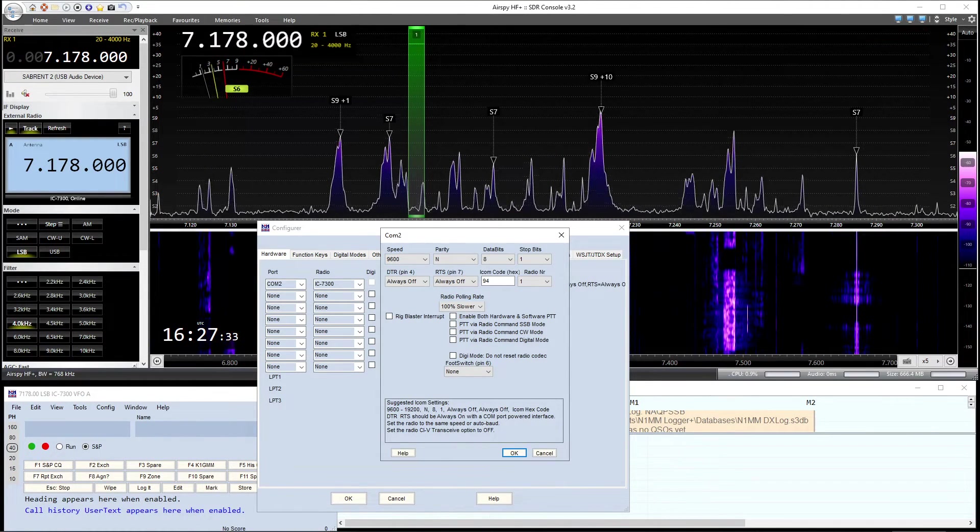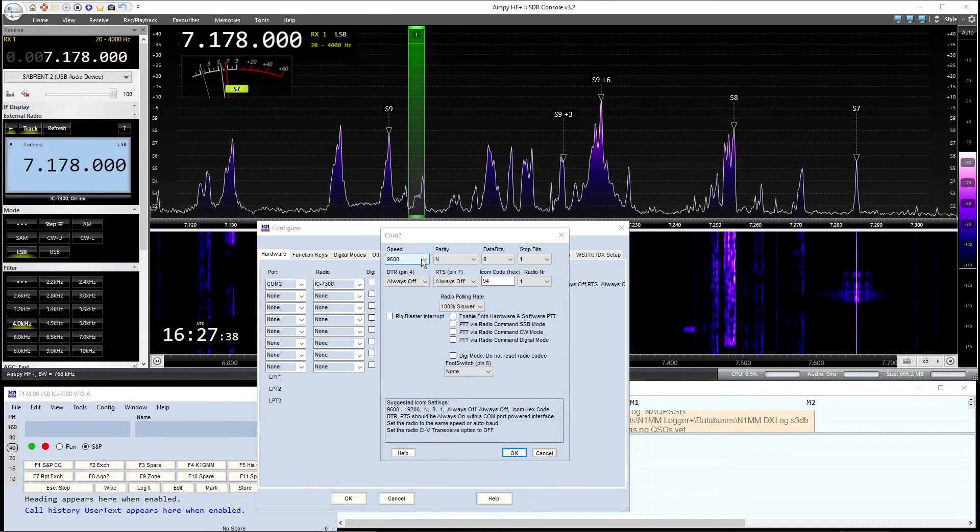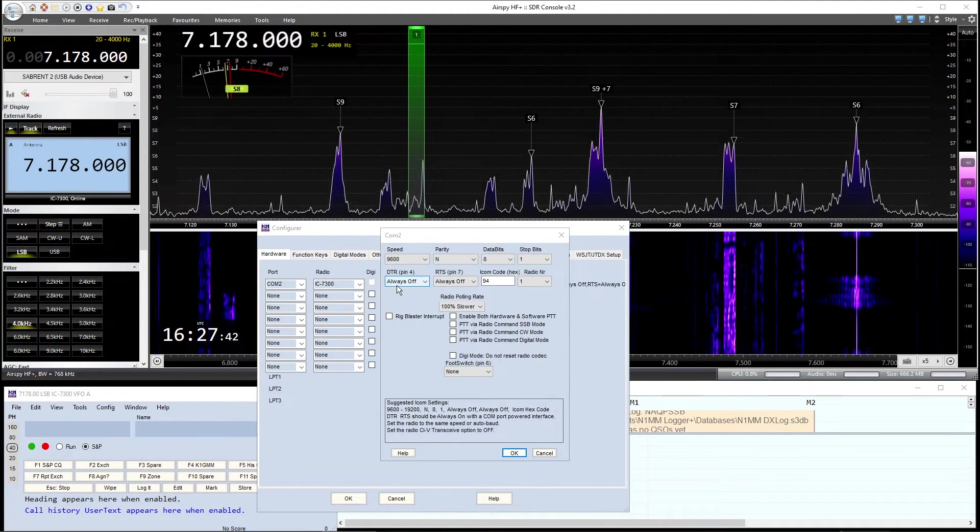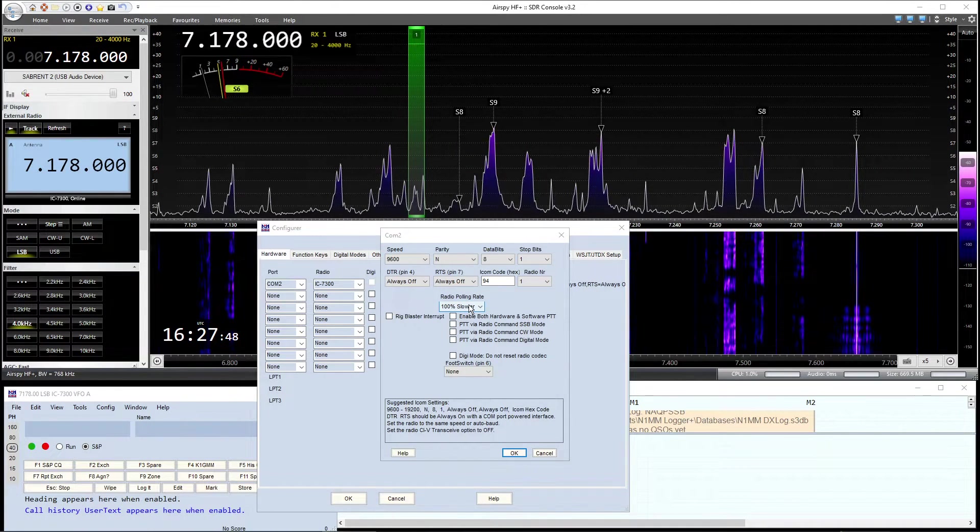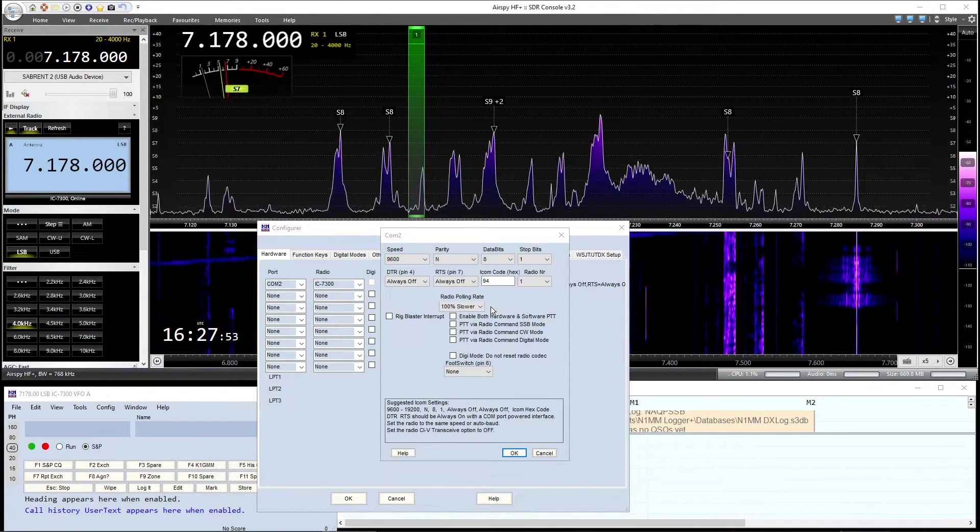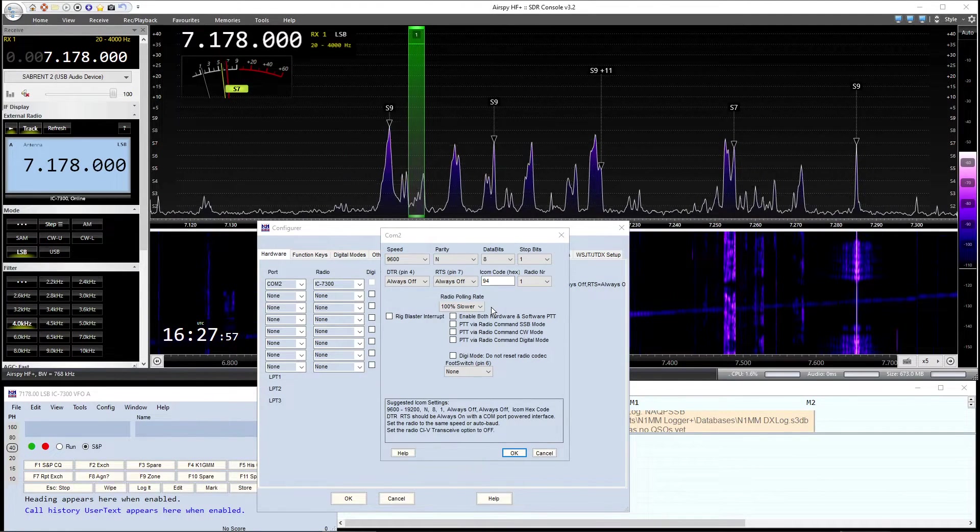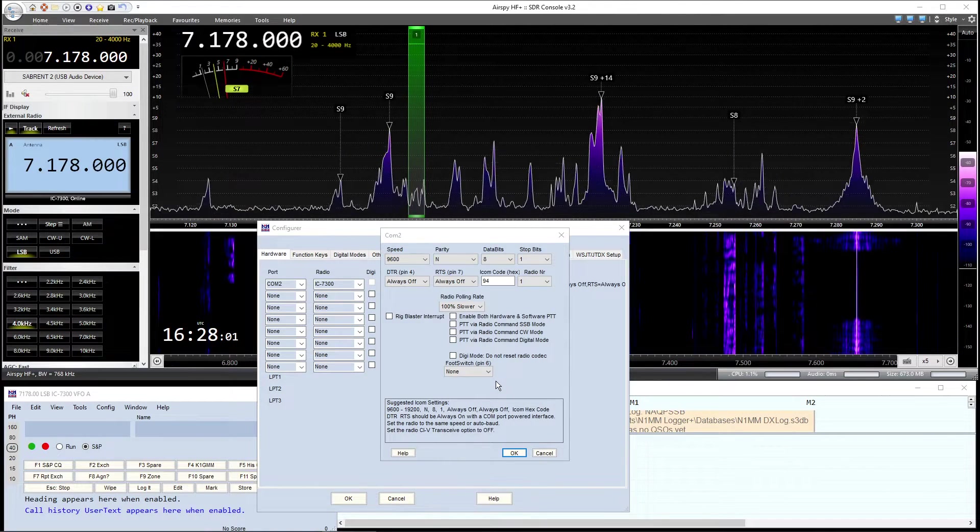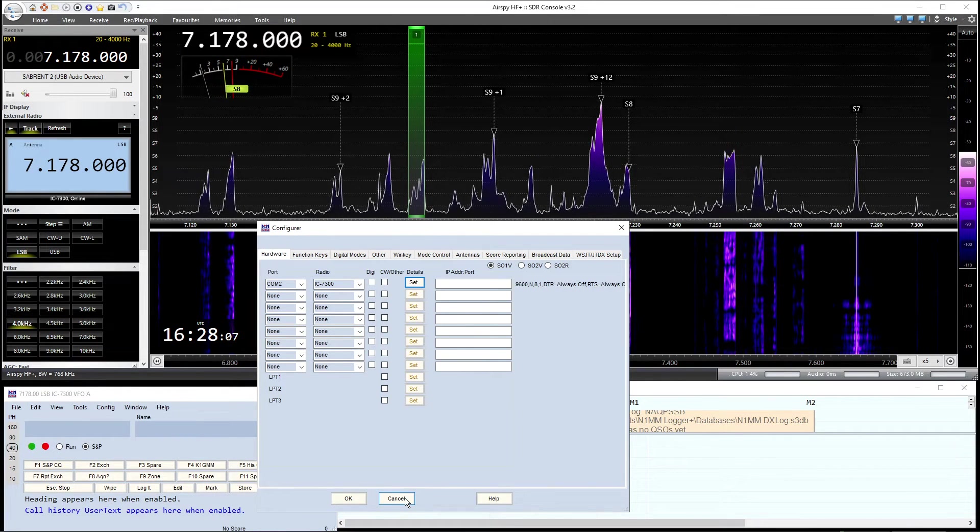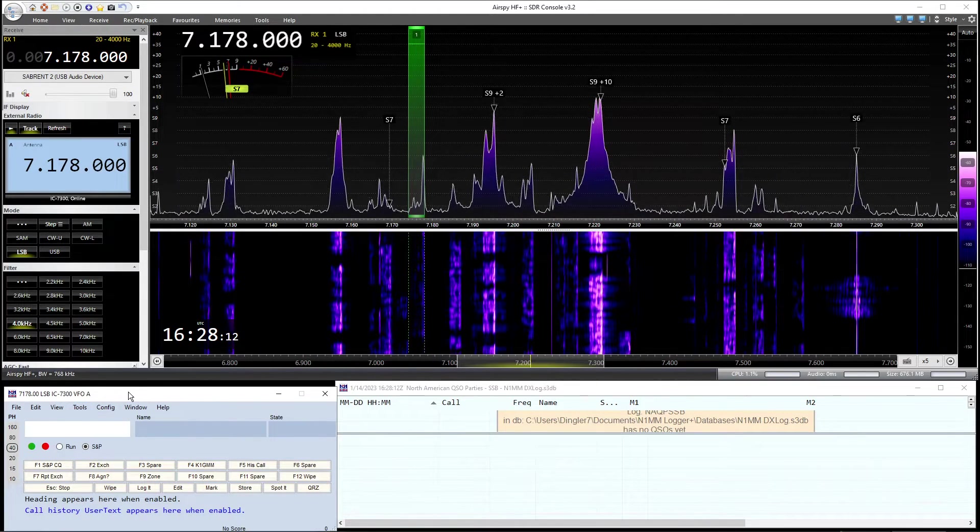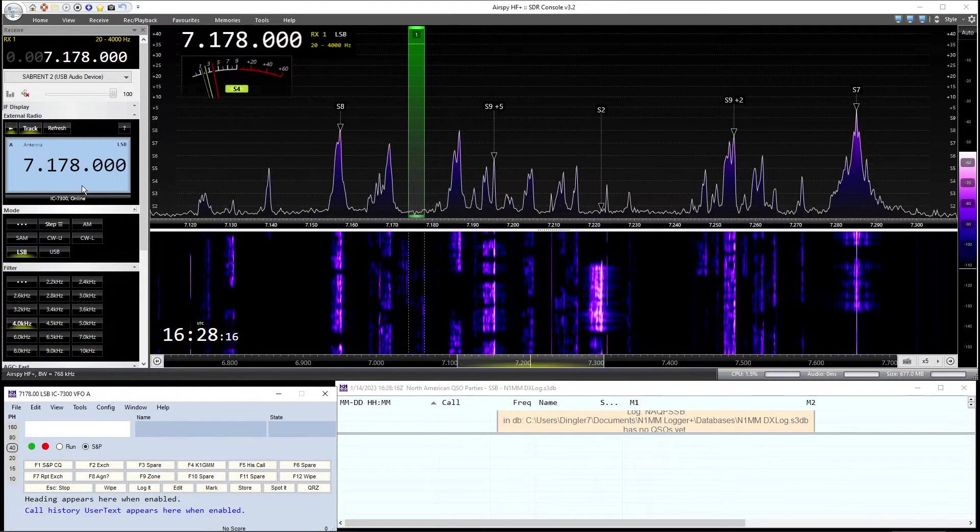Set your speed to 9600. Everything else default. Stop bits one. DTR RTS always off. And everything else I leave alone. I did change the radio polling rate to 100% slower. So I wanted N1MM to relax a little bit because it is a port hog with the ICOM. 100% slower on the polling rate. Once that's done, click OK. And you should see N1MM lock up with the transceiver.